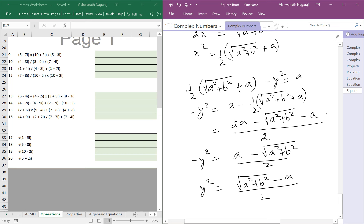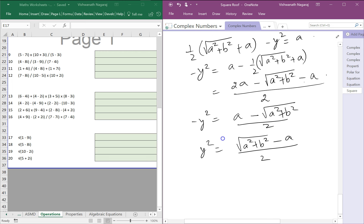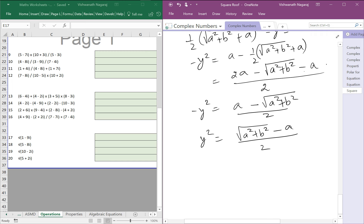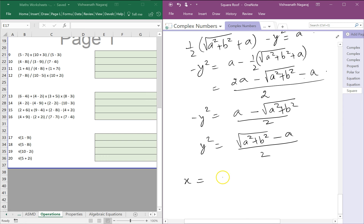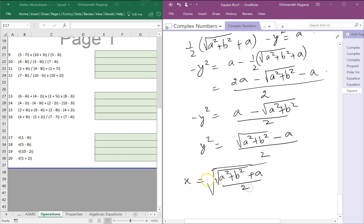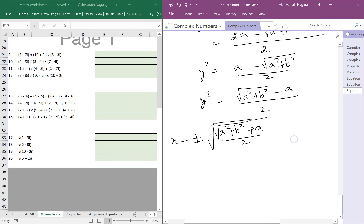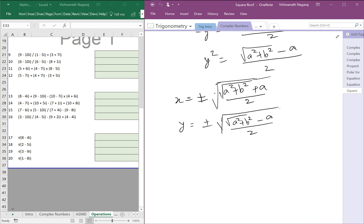So x equals plus or minus square root of (square root of a squared plus b squared plus a) divided by 2, and y equals plus or minus square root of (square root of a squared plus b squared minus a) divided by 2. Now we have x and y, but we need to figure out the signs.